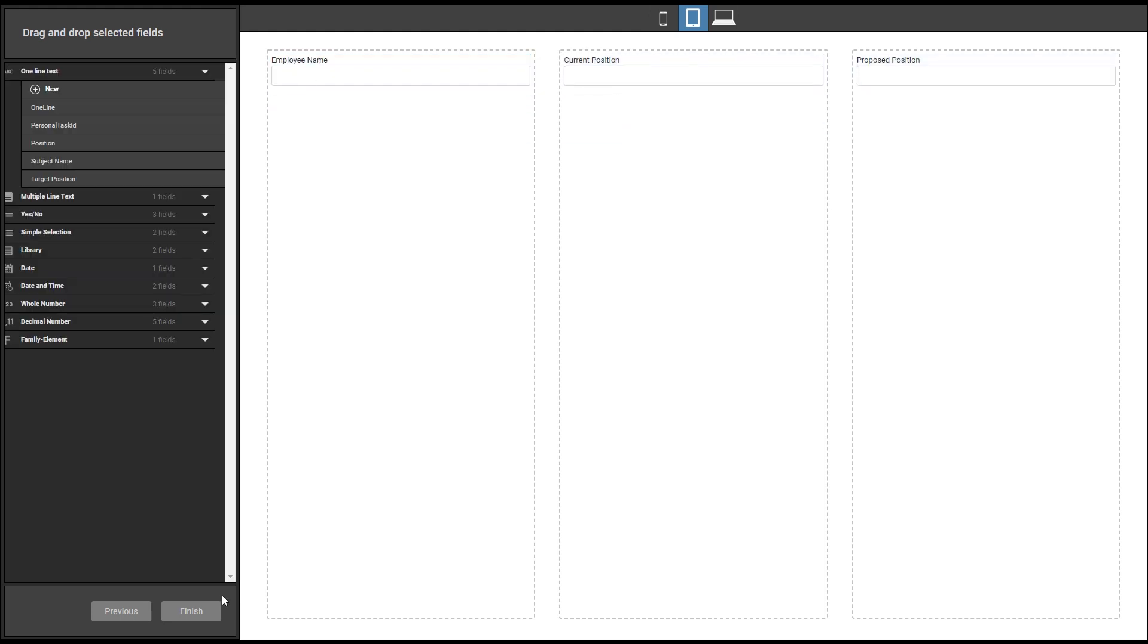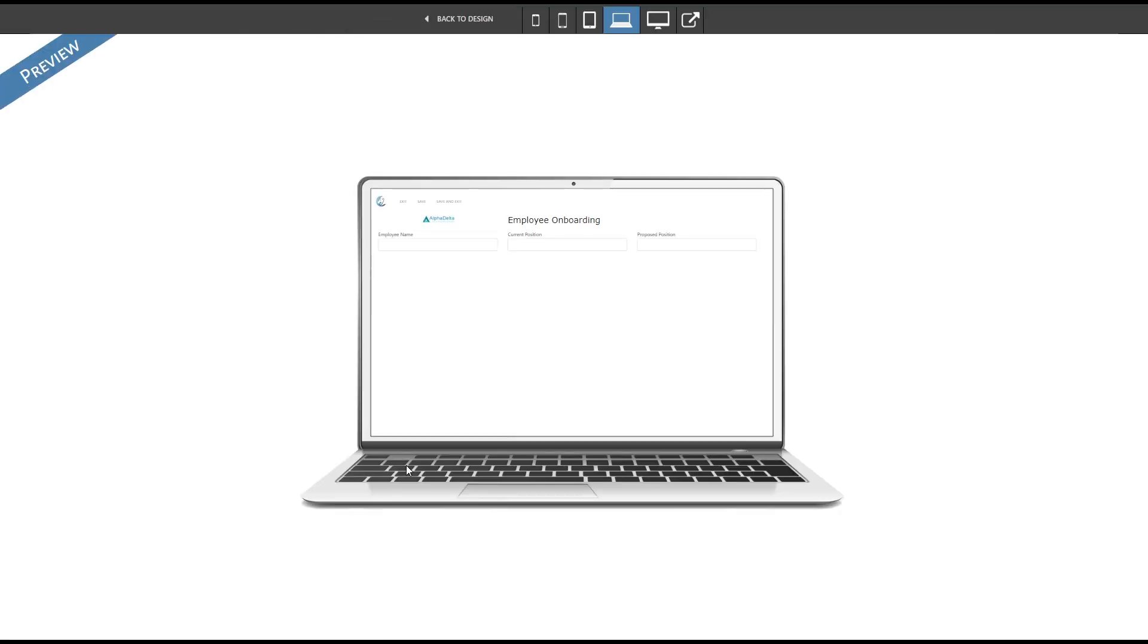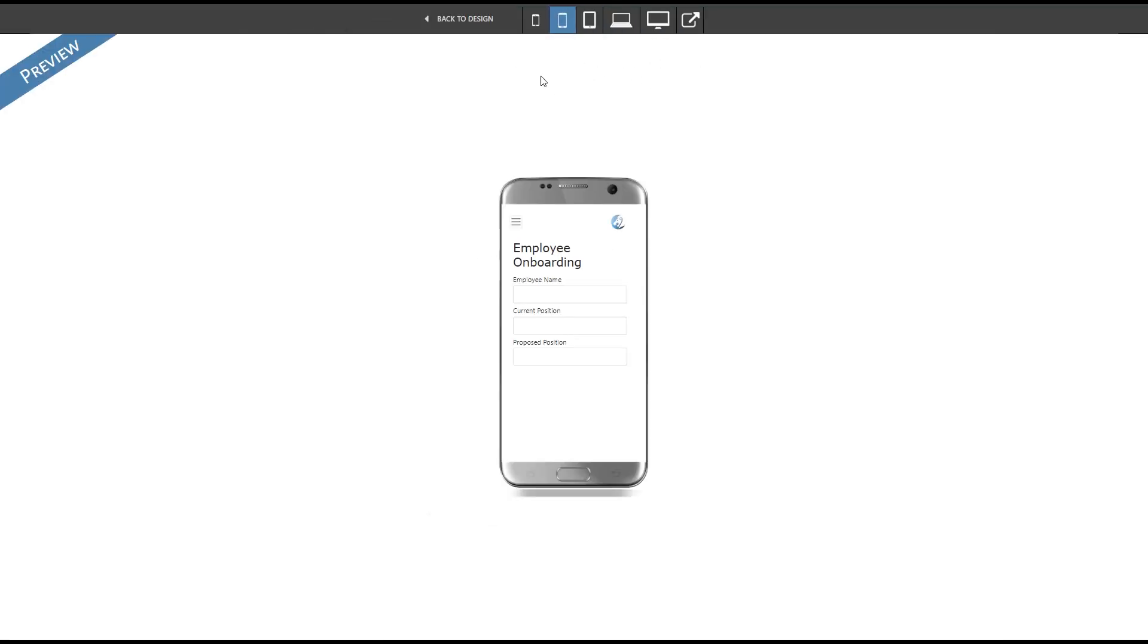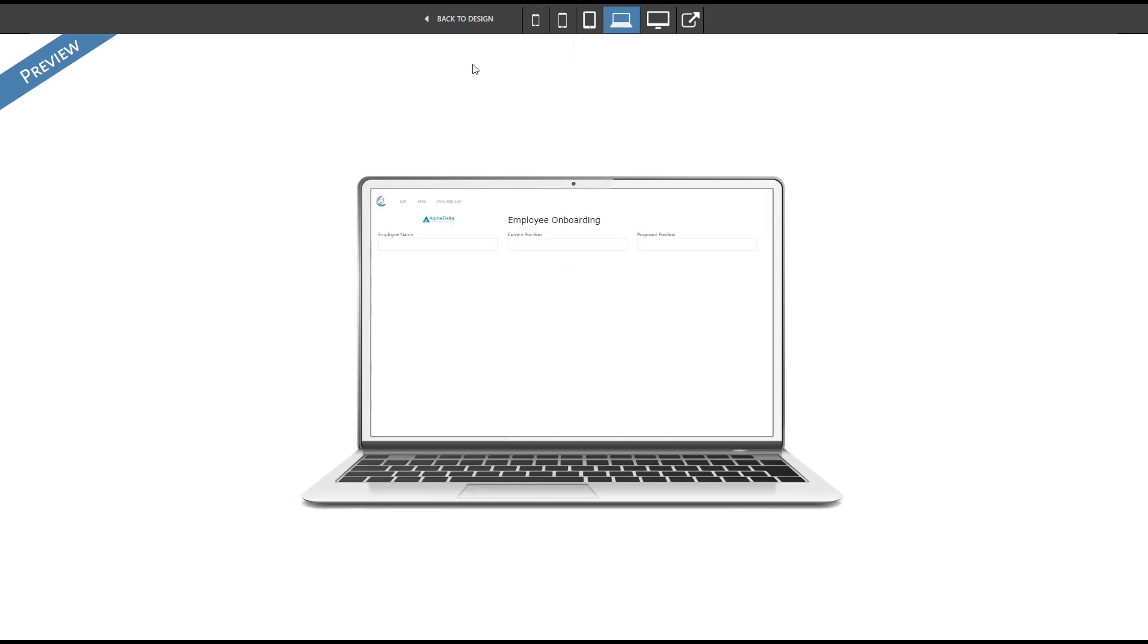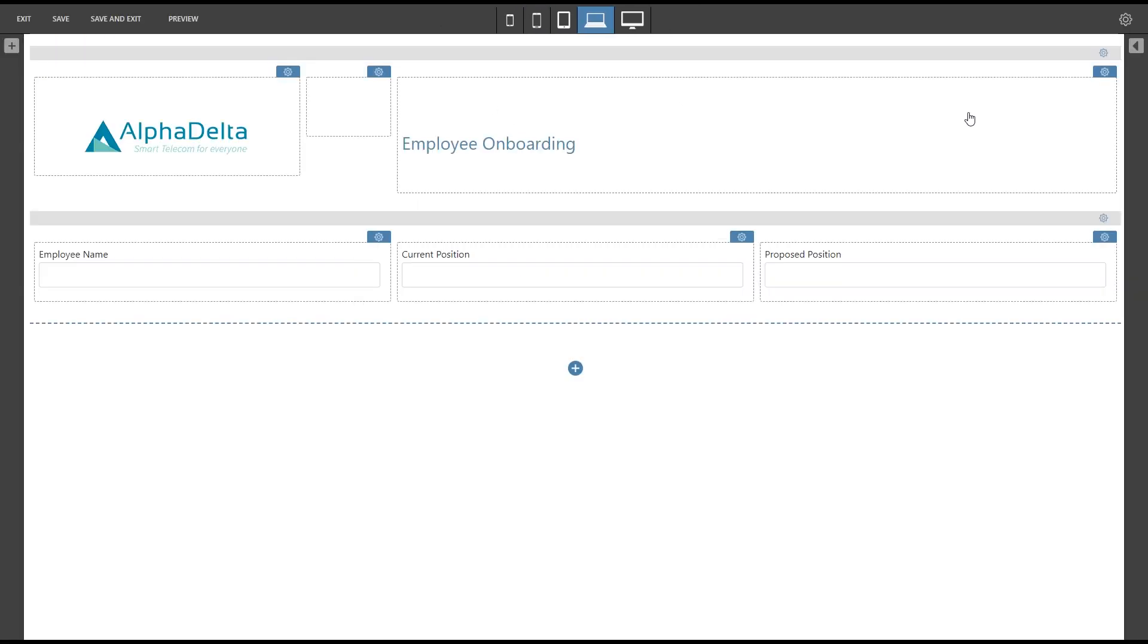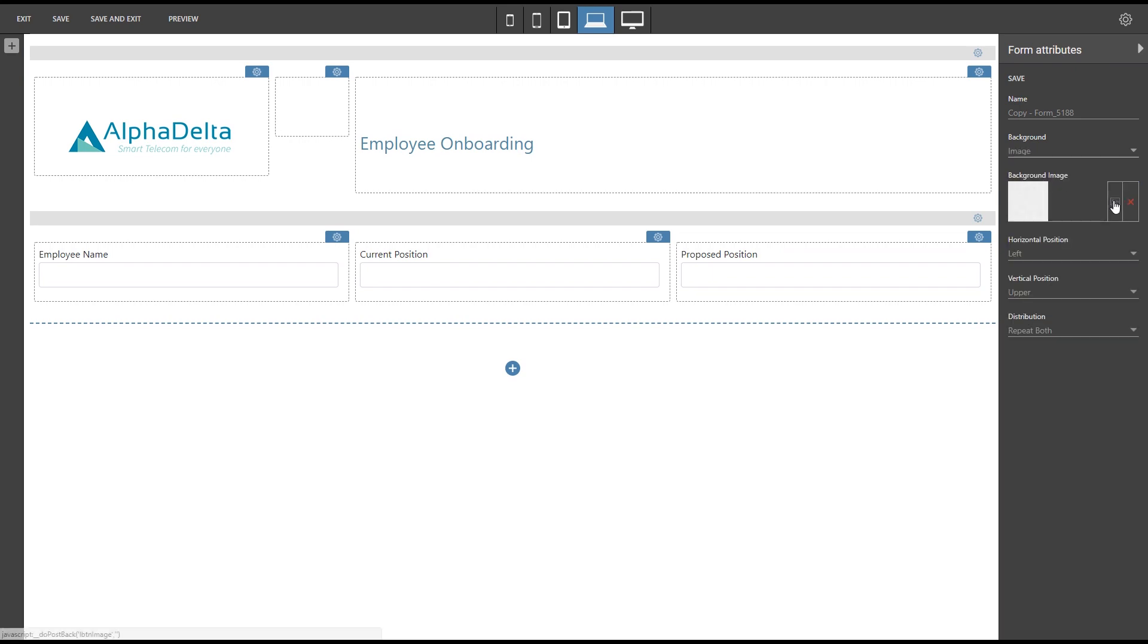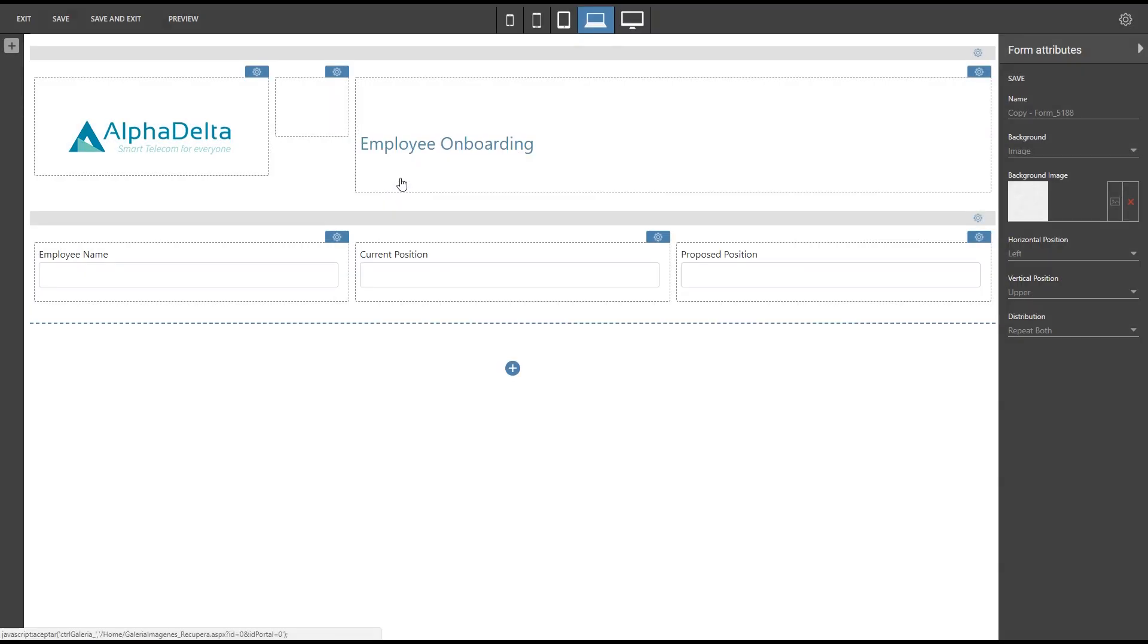Once we exit the wizard we can view the form in all available resolutions. Before creating new rows and entering more fields let's add a background image. We have the option to repeat the image horizontally and vertically.